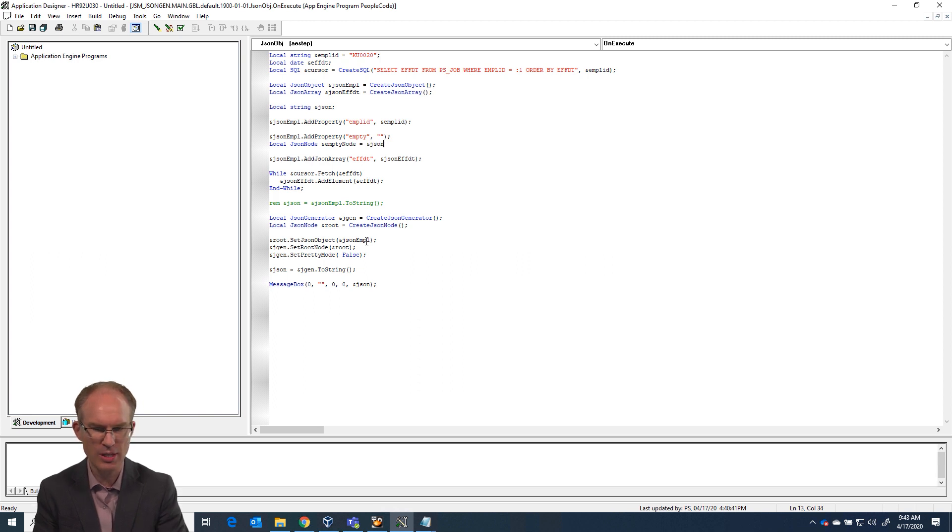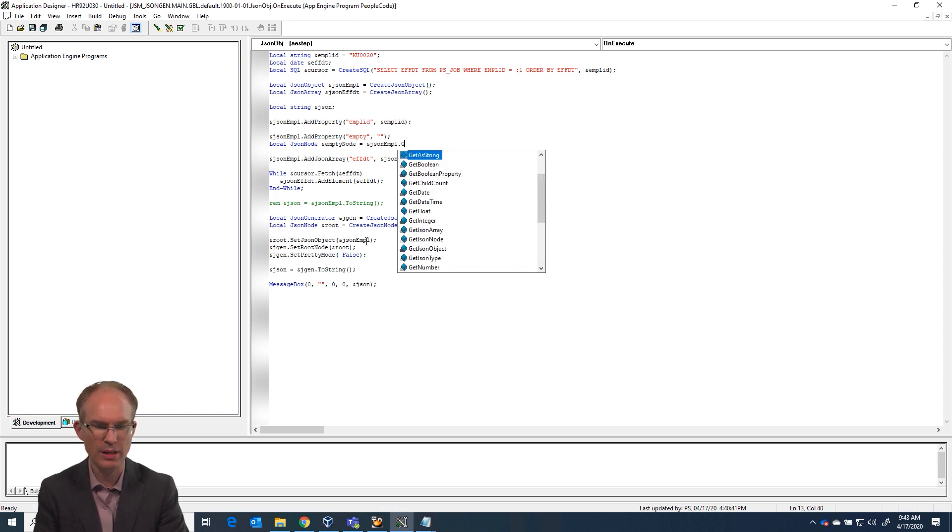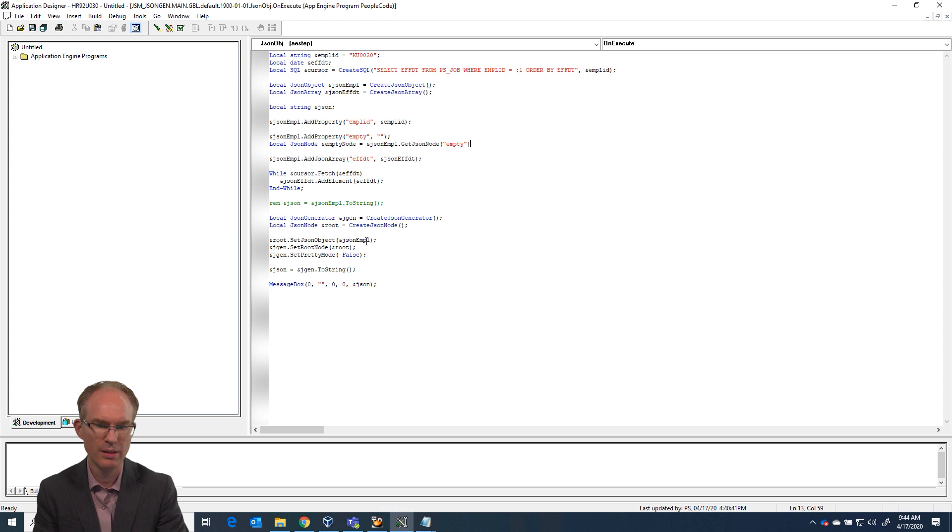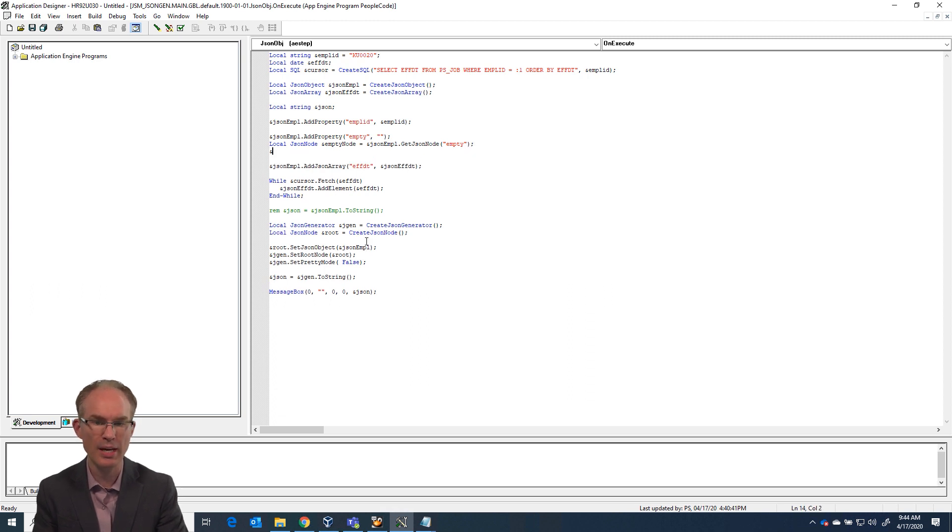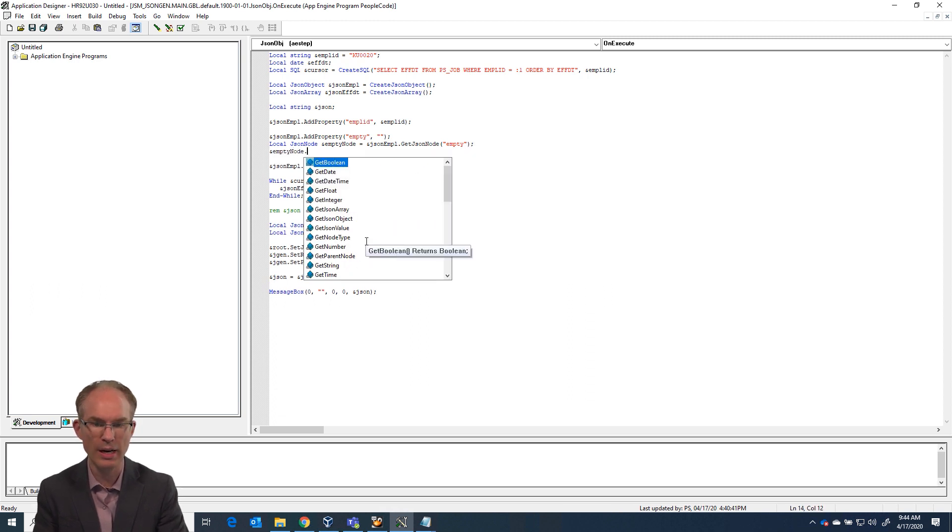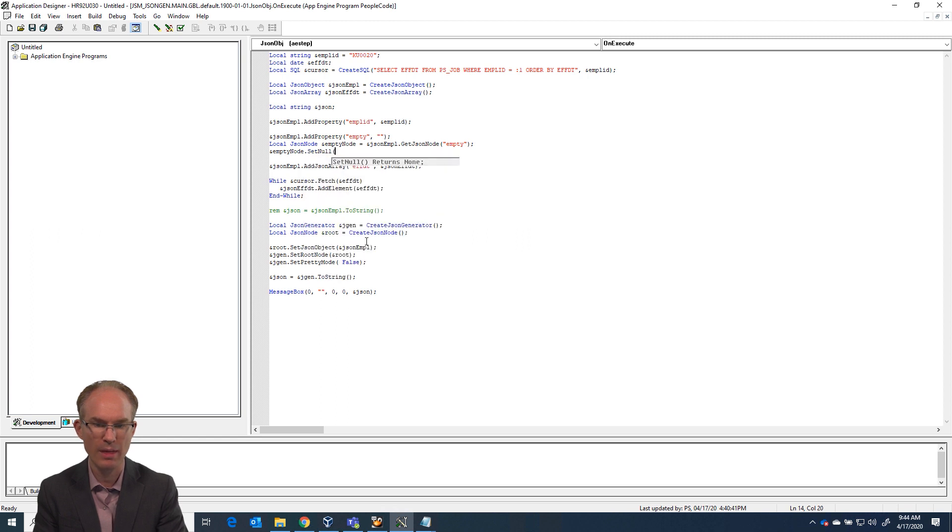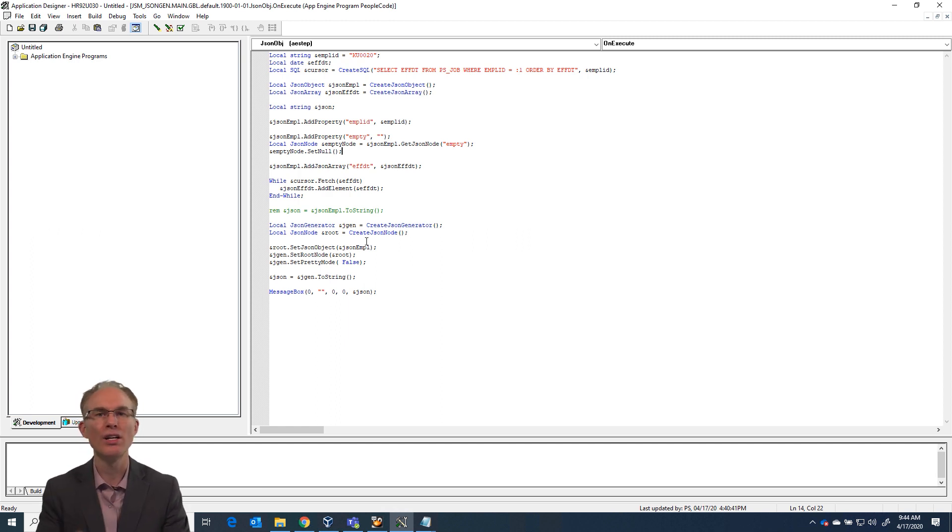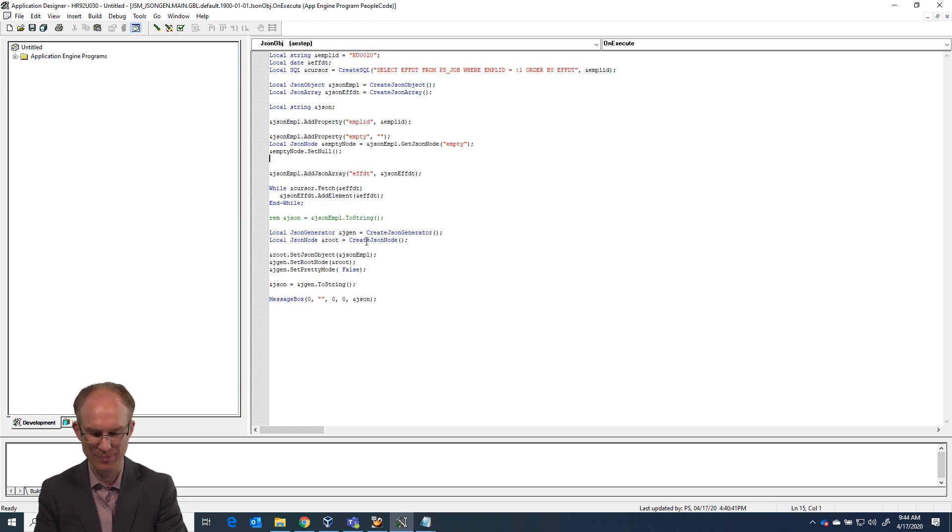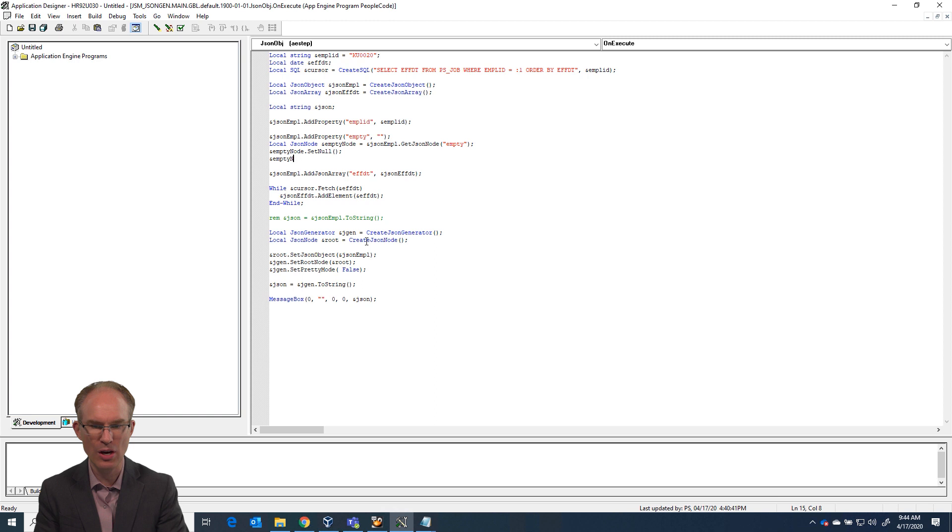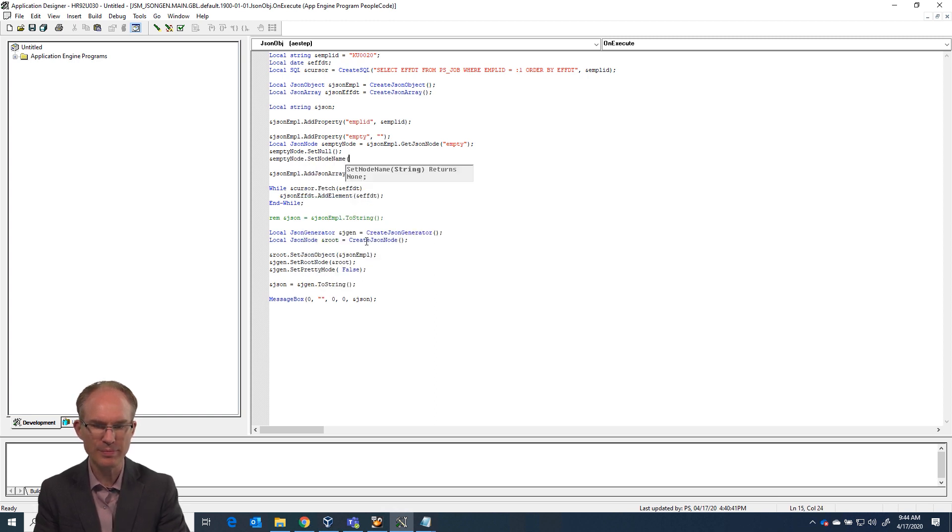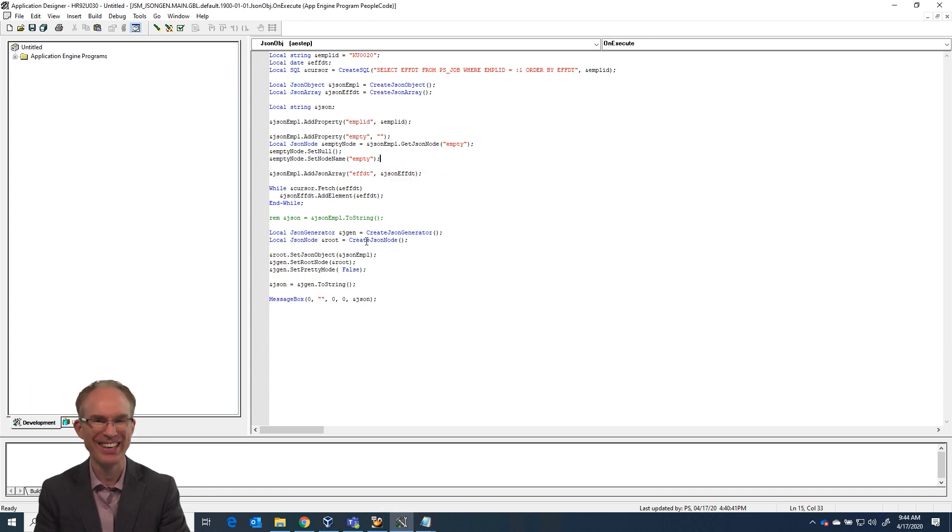And then it is just as simple as empty node set null. That is not so bad, is it? Okay. So here is the quirk. Setting it to null clears the node's name. So we need to reset it. Empty node.set node name. Empty. That is it.